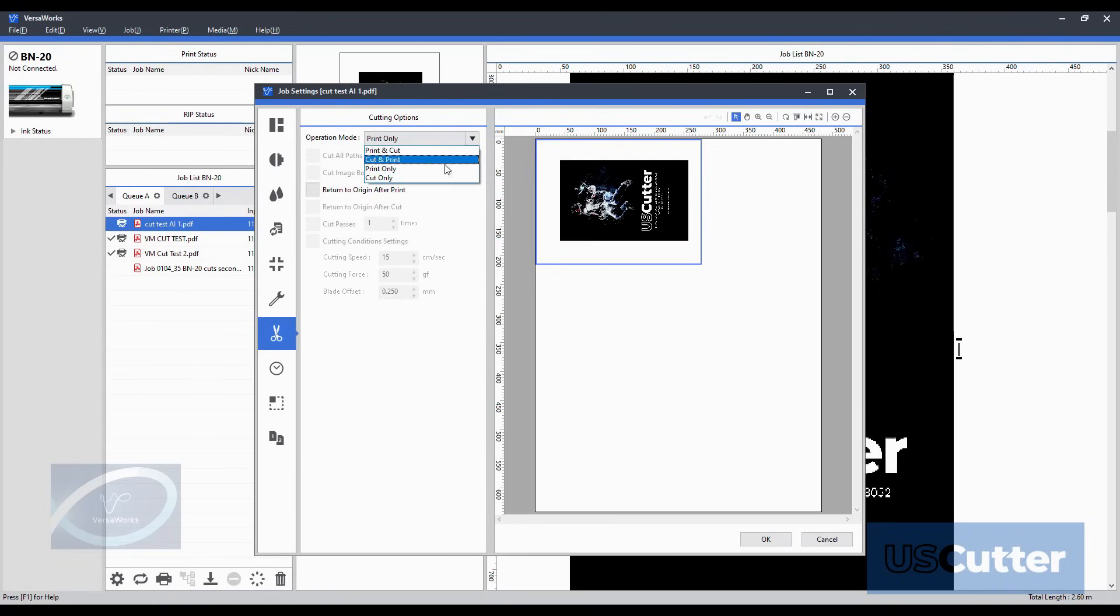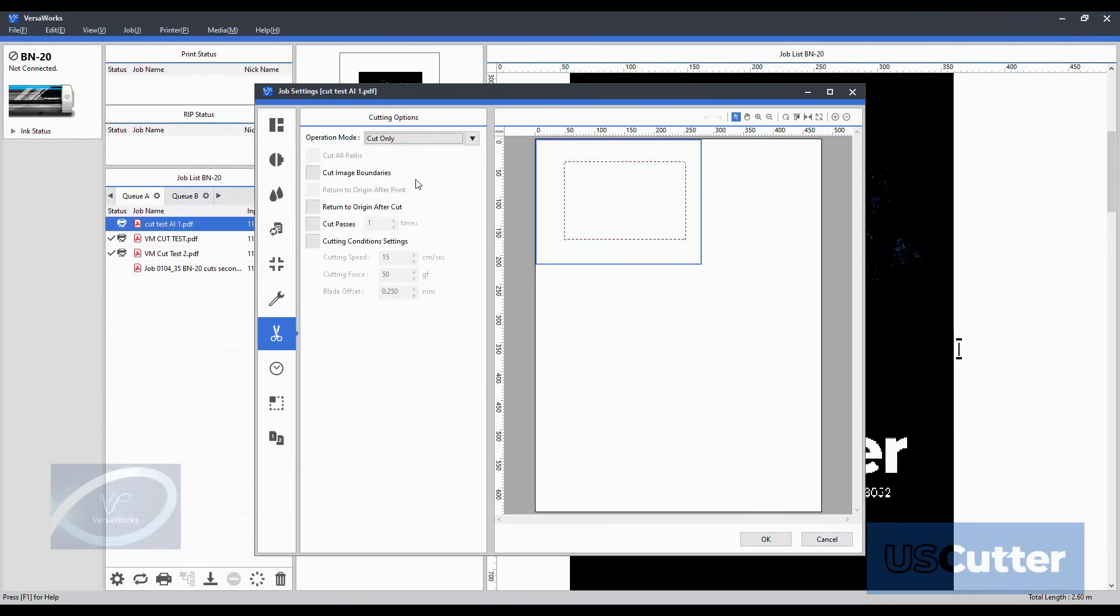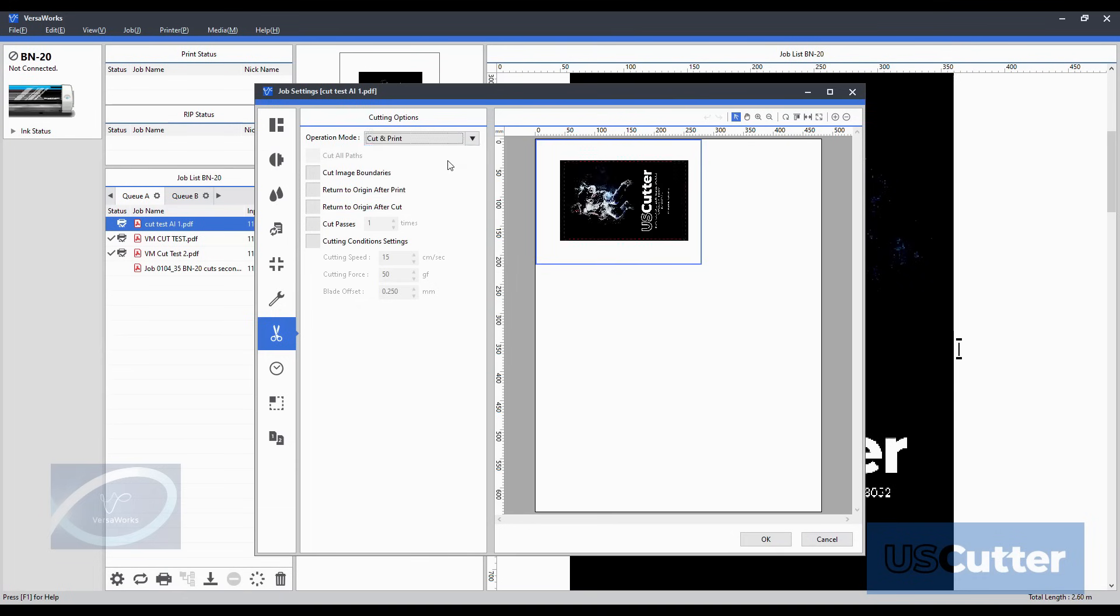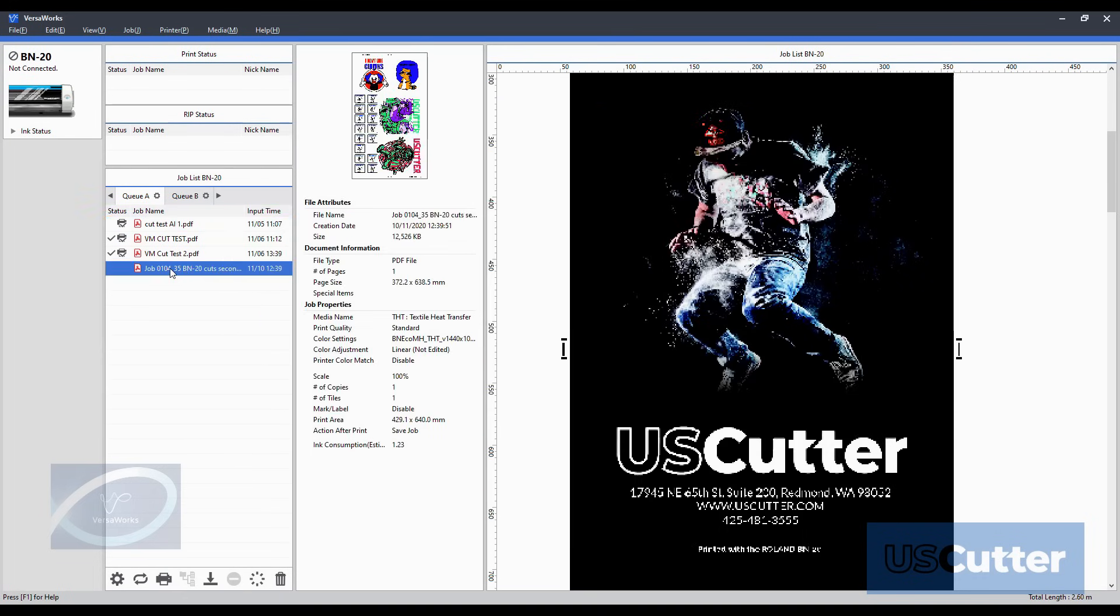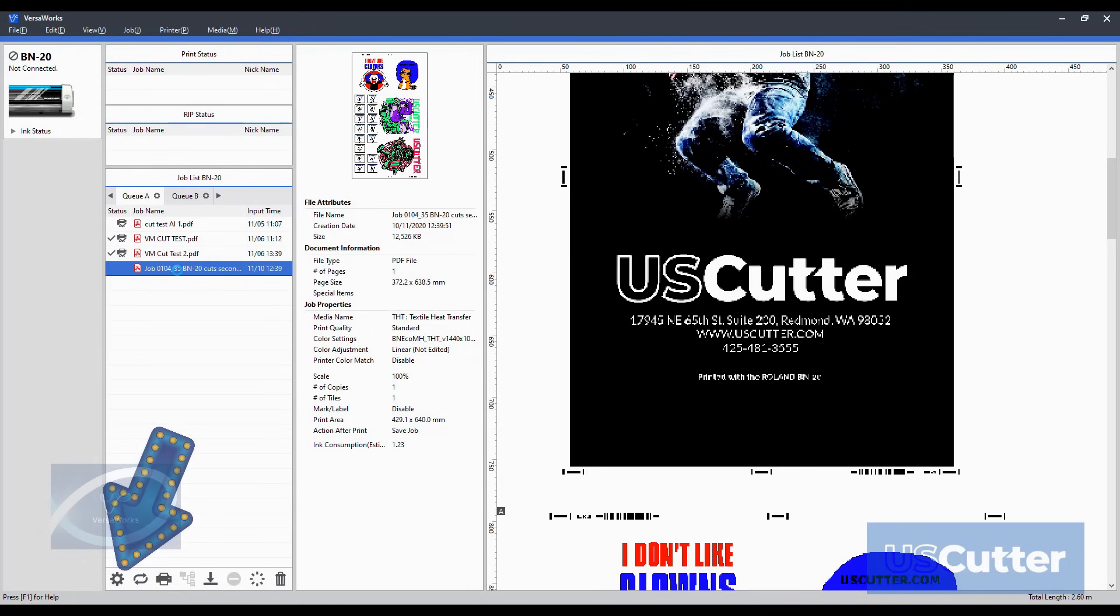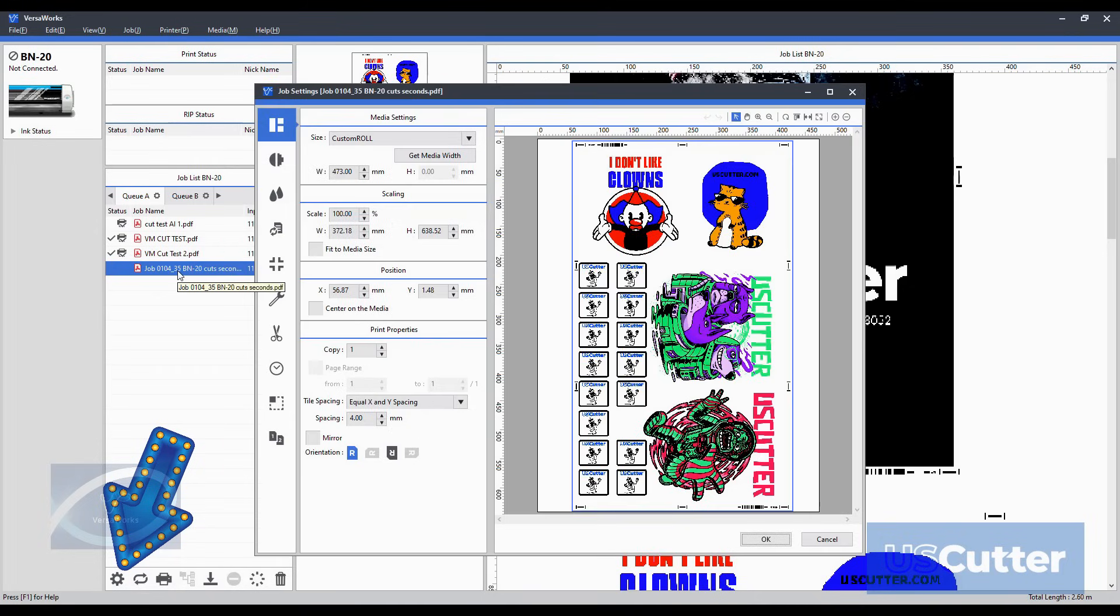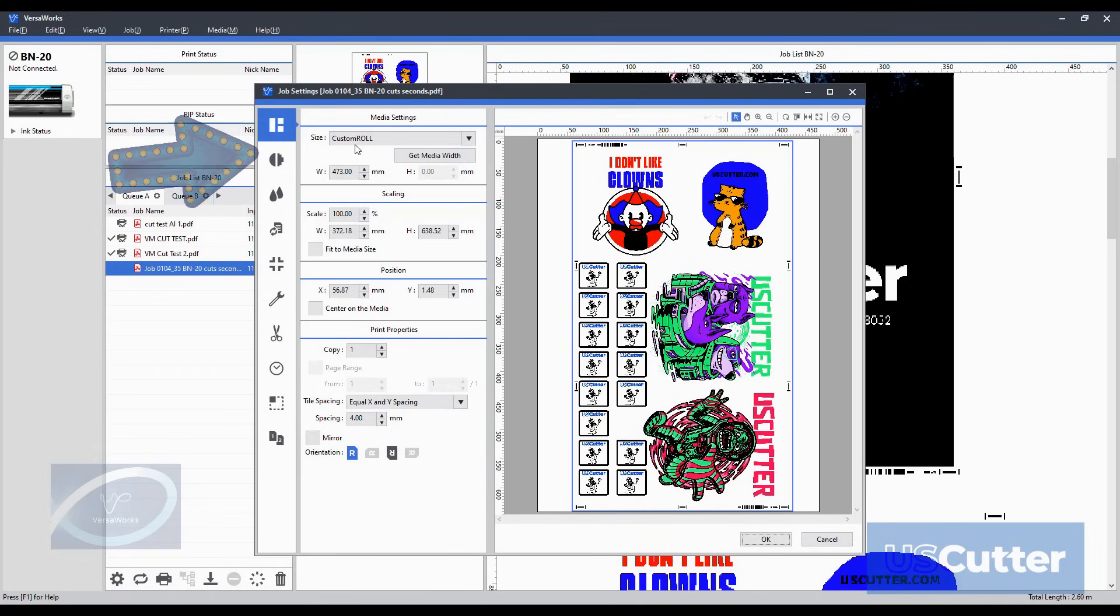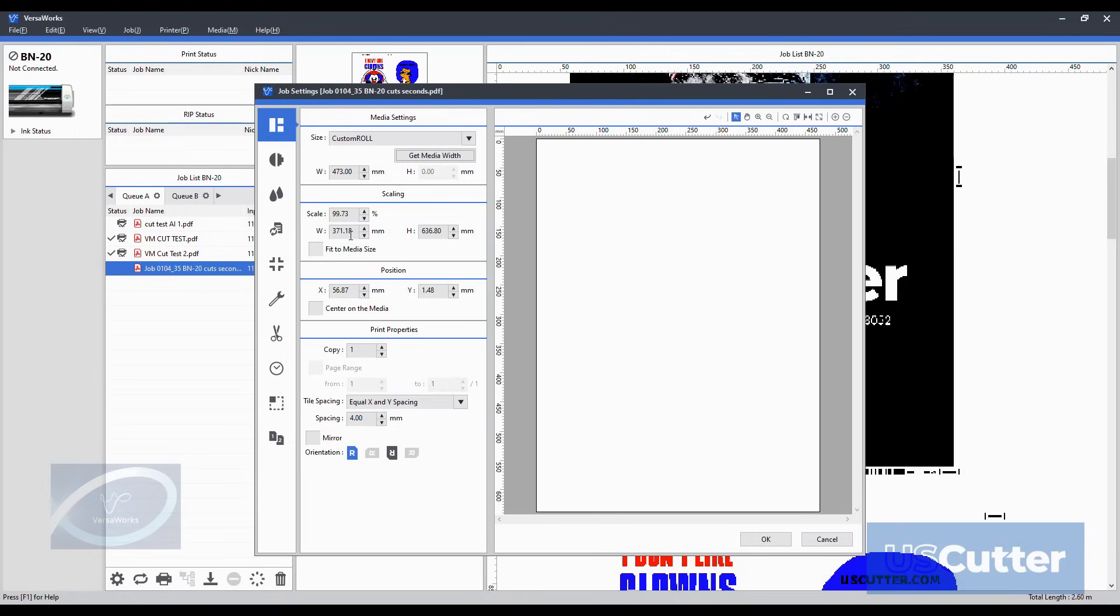While we are here let's take a look at the job settings. You can access the job settings by double-clicking the job in the queue or by highlighting it and then by clicking the gear down below. We have several different tabs indicated by these icons over on the left hand side. We are in the media settings by default and that's going to be the very top tab. We can put the media size in manually or as you know the machine scans the media as soon as we stick it in so all we have to do is click this get media width and the machine will automatically put it in for you.